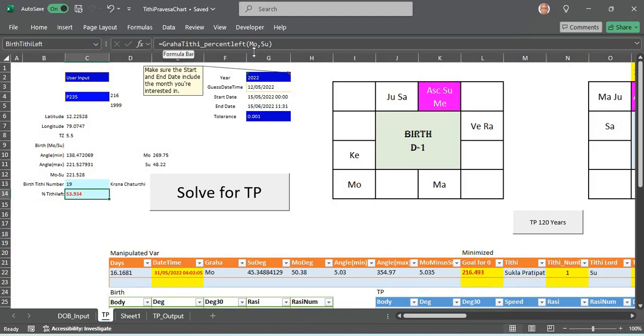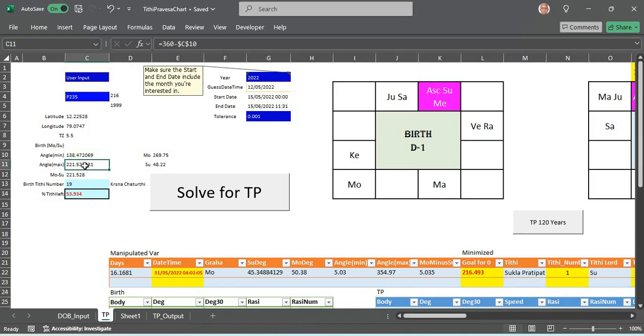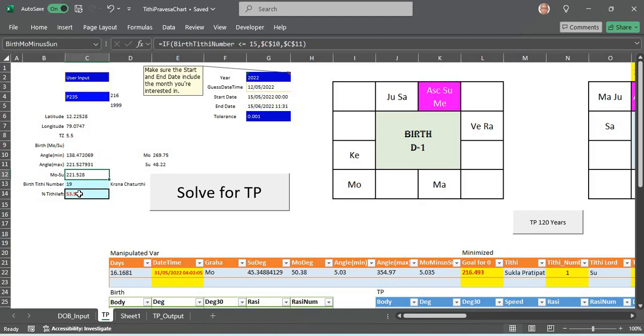These are all calculated as before in many of our Excel sheets. It requires only the moon's longitude and the sun's longitude at birth. The angular distance between them is computed, the minimum angular distance, the max angular distance 180 or 360 minus that, and depending upon what Paksha it is, it uses moon minus sun and gets the percentage that is left at birth. These are simple computations. Now this is at birth.